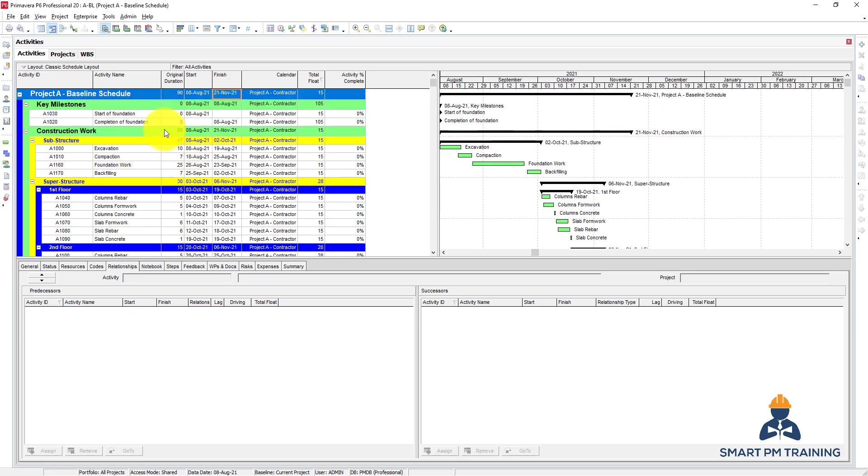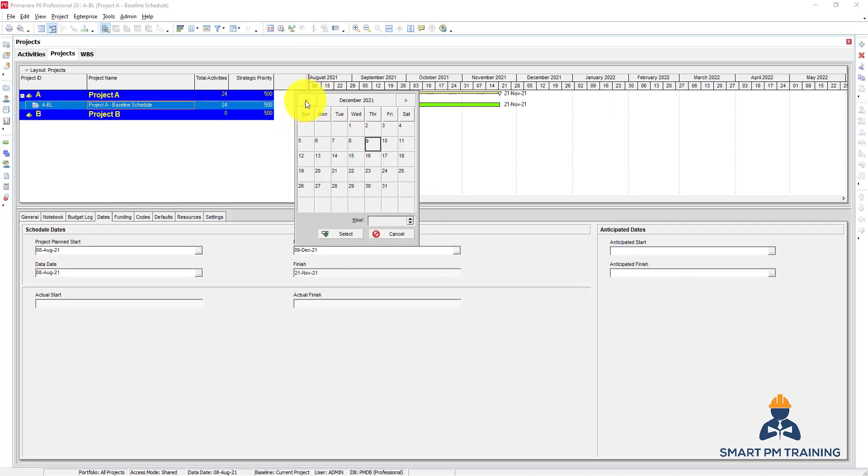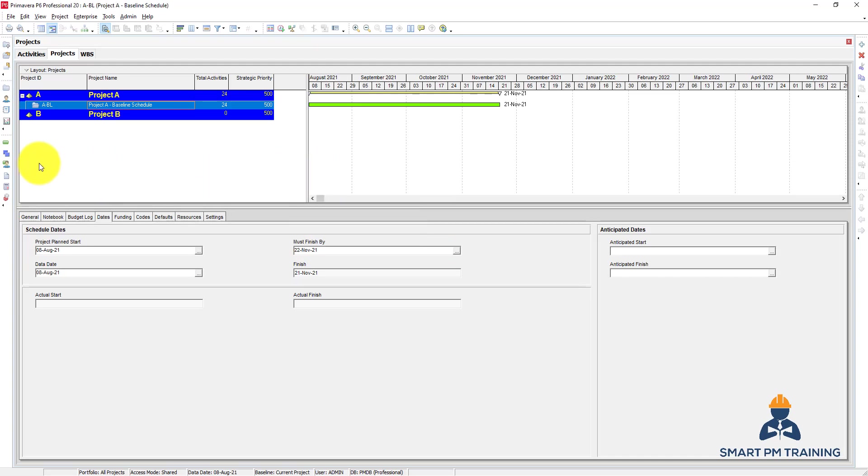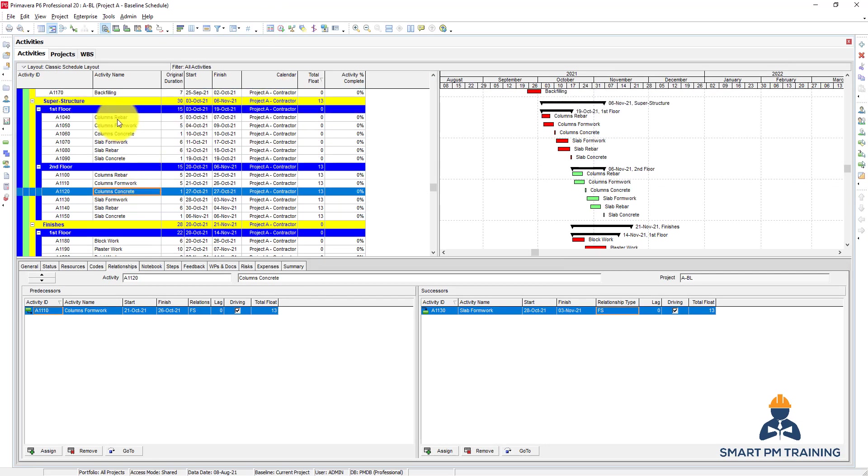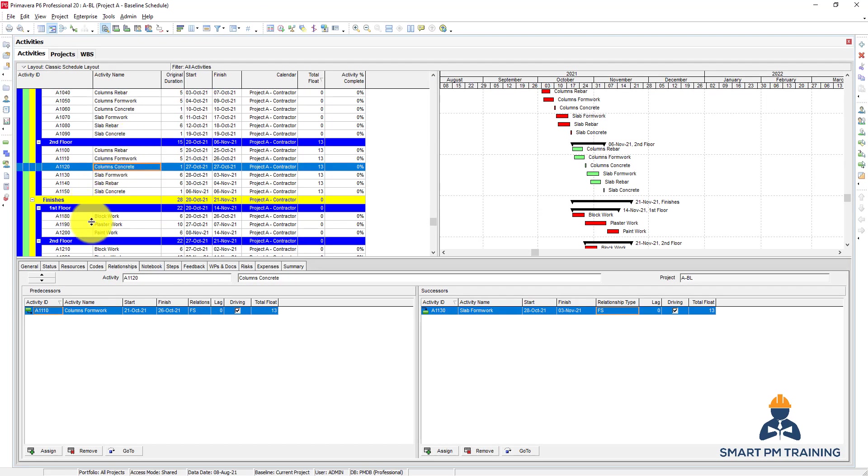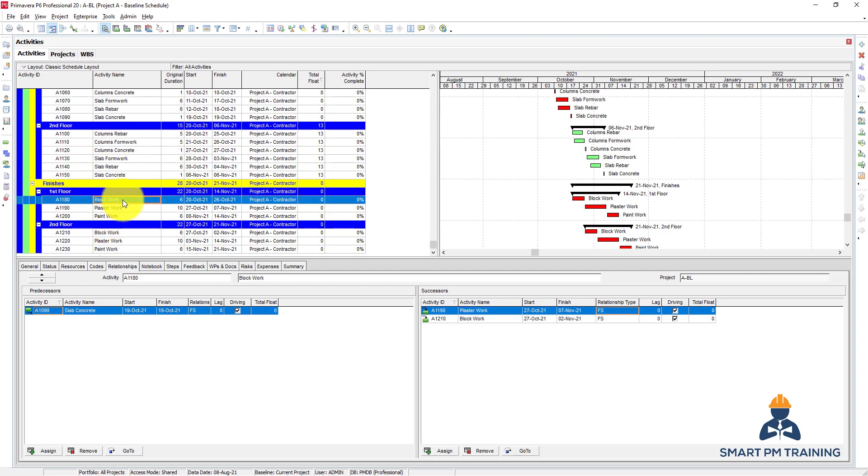If we go to projects and adjust the completion date, 22nd. The critical path now is first floor concrete work followed by the finishes block work, etc.